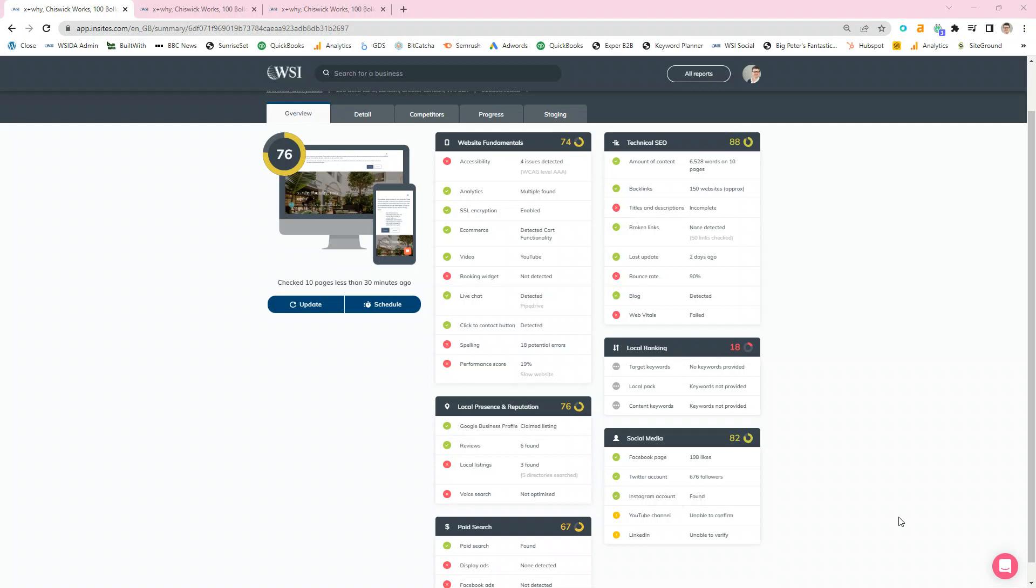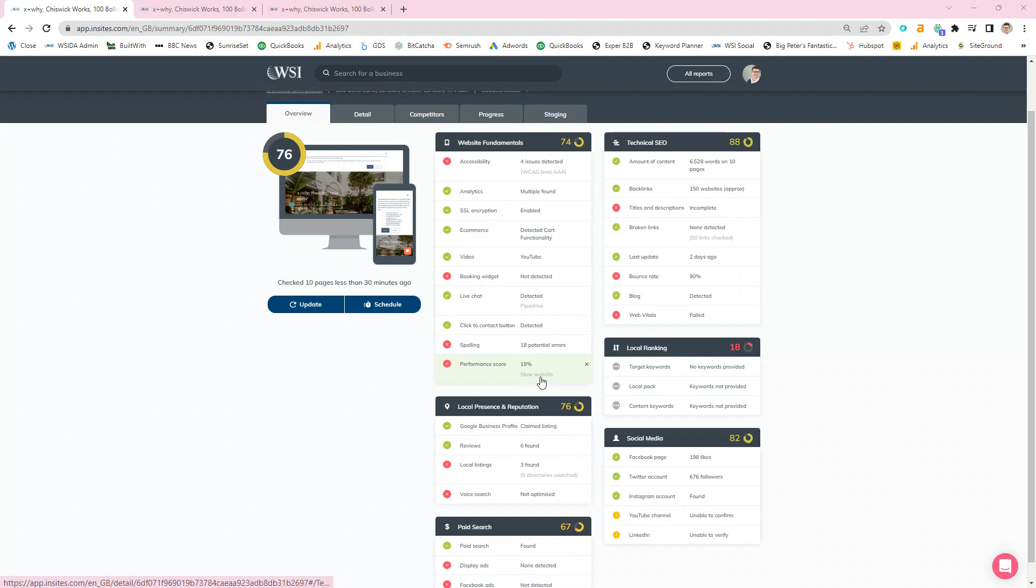On the front page you'll see a set of summaries. First off is the website fundamentals. This will illustrate if there's any problems with your website performance or the way that it's seen by the rest of the internet.